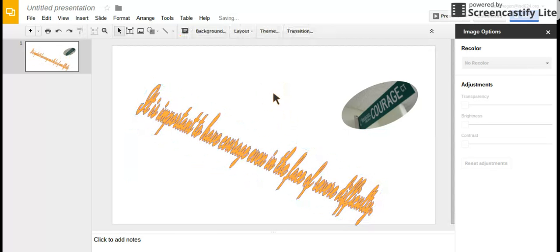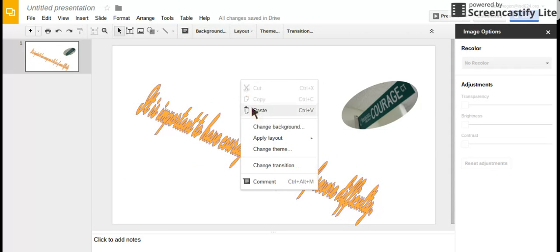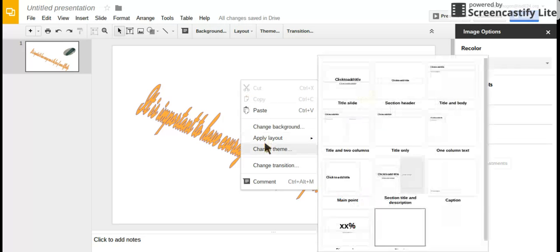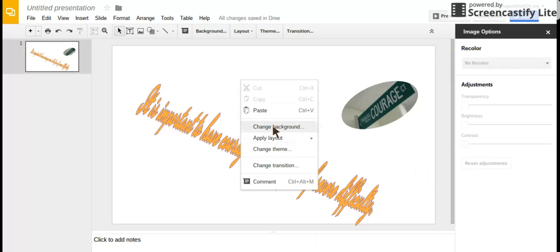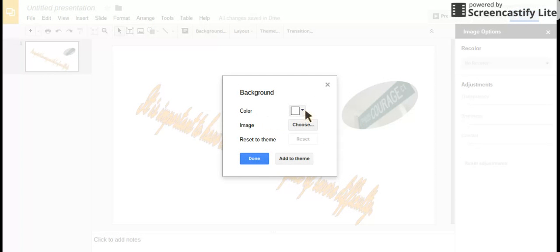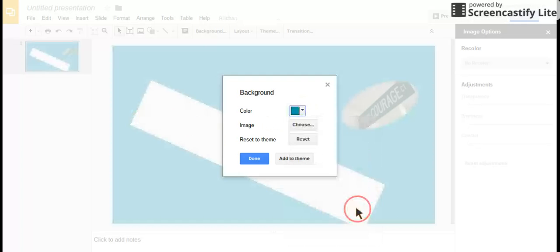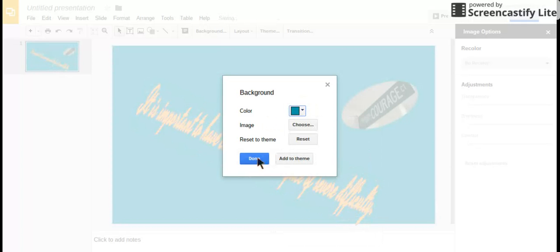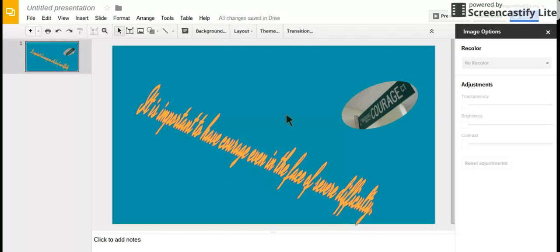Another thing you might want to know is if you right-click, you can change the background. Maybe you don't want it to be white. Maybe you want it to be another color. I'll change my background to this color, and now that's my background.